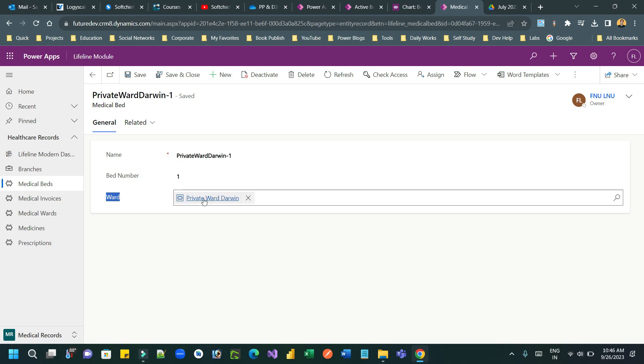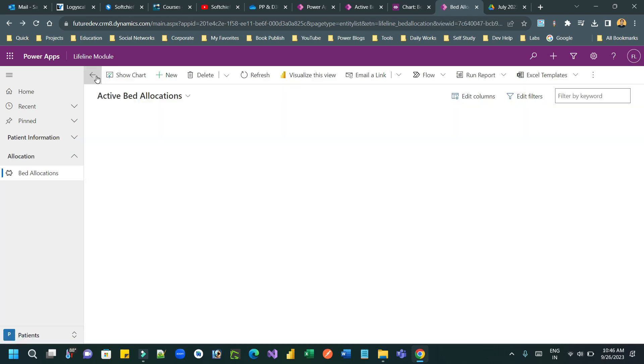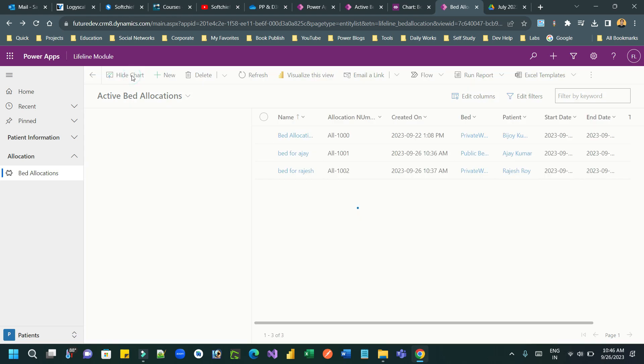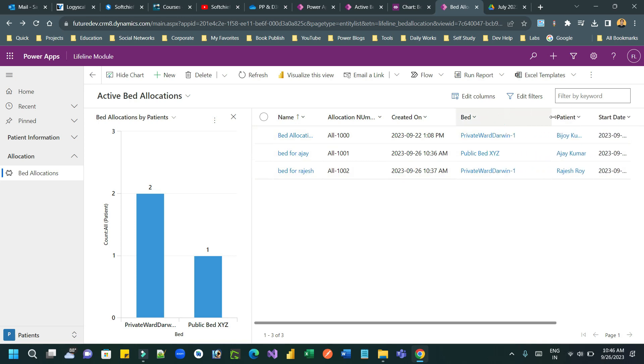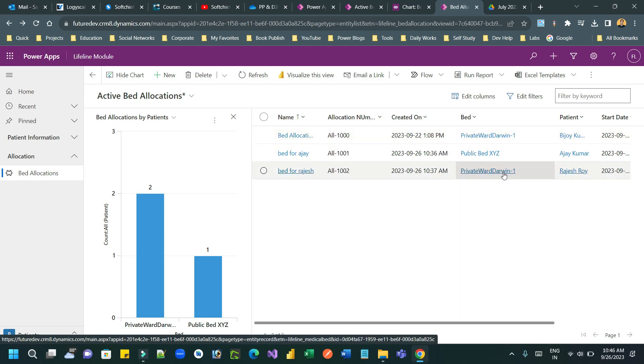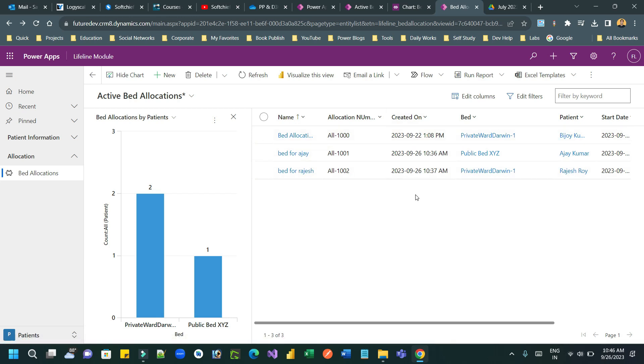So while creating this chart for bed allocation, it is okay. It is showing two beds because there are two beds here. Two beds, one is private ward, another is private ward, Darwin one. And this is the one bed and two allocation.